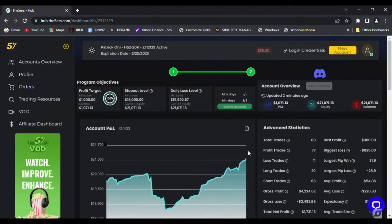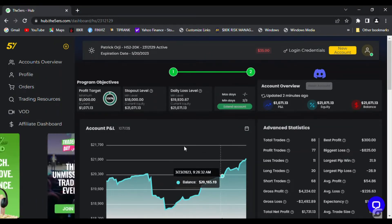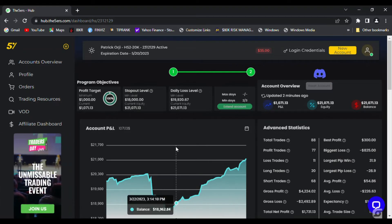Welcome back to the channel, my name is Patrick. Recently I opened a Five Percenters 20k high stakes challenge account. I've already passed step one, and in this video I passed step two. I'll show you exactly how I did that. If you find this information useful, hit the like button, hit the subscribe button, and continue supporting the channel.